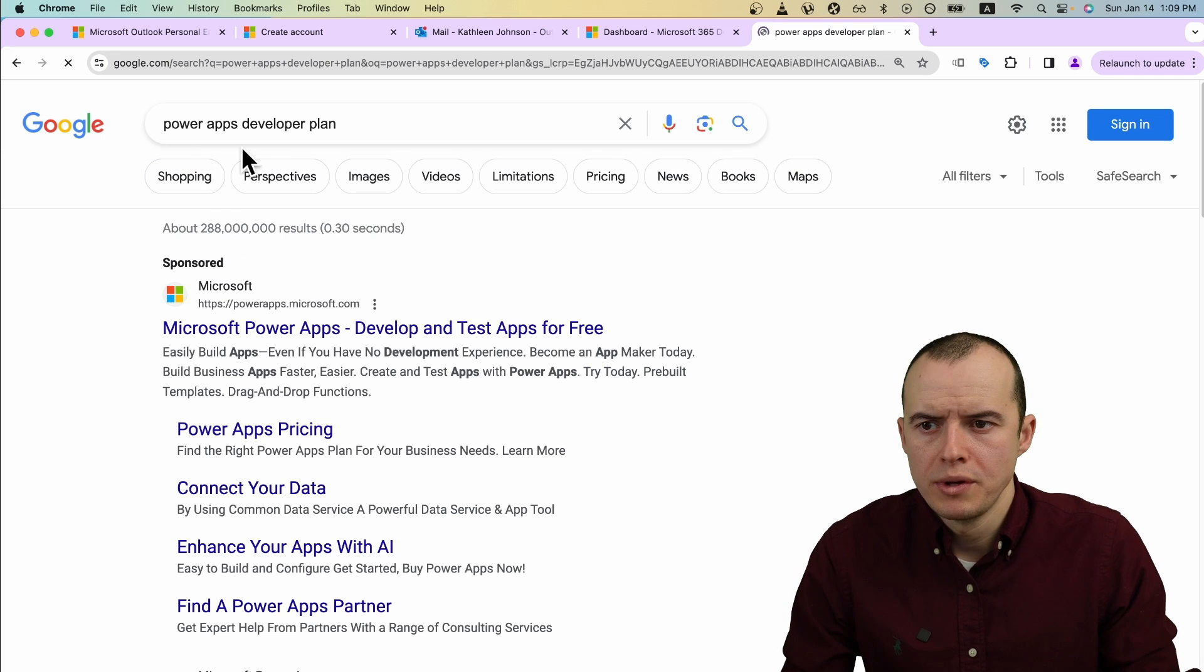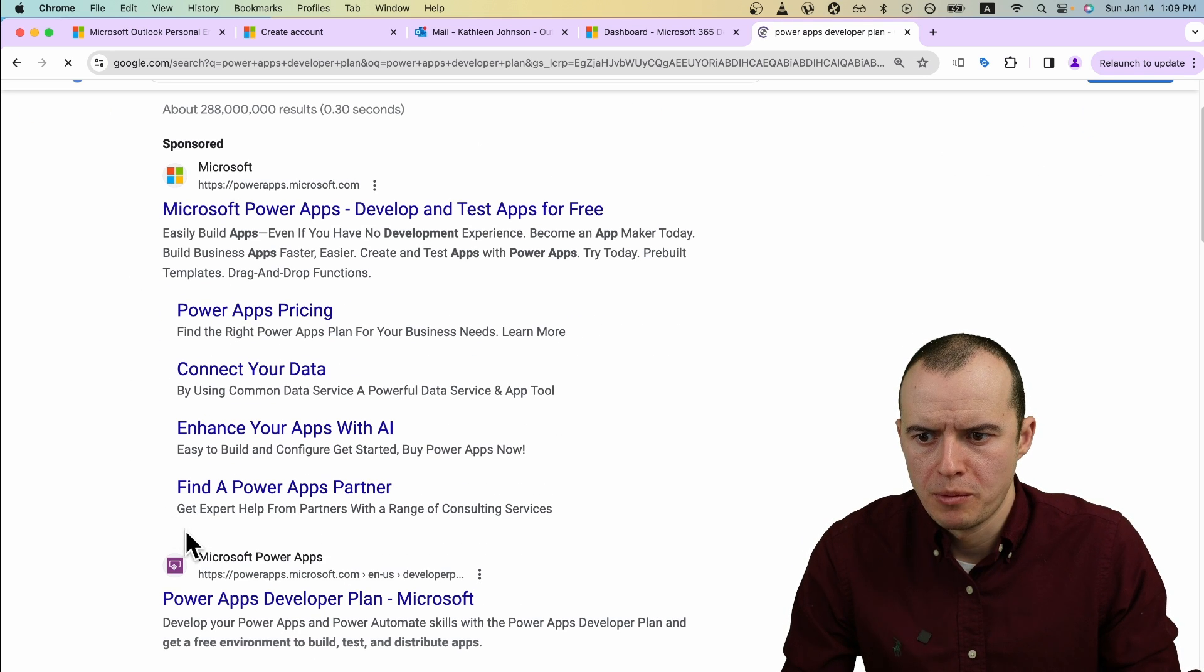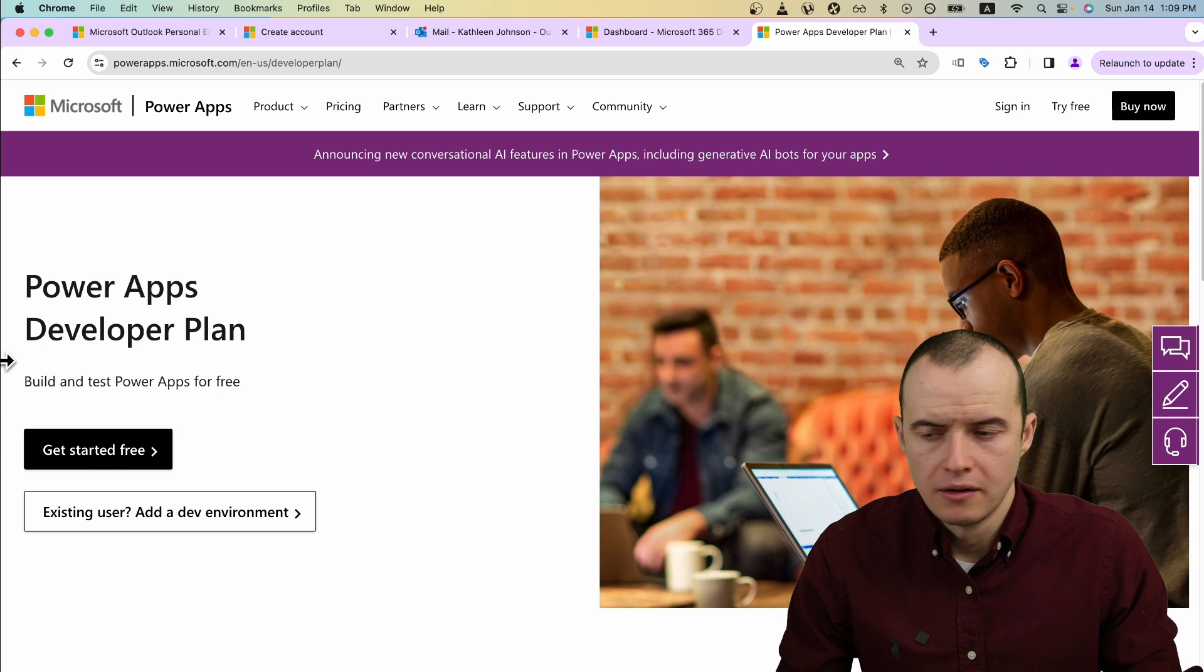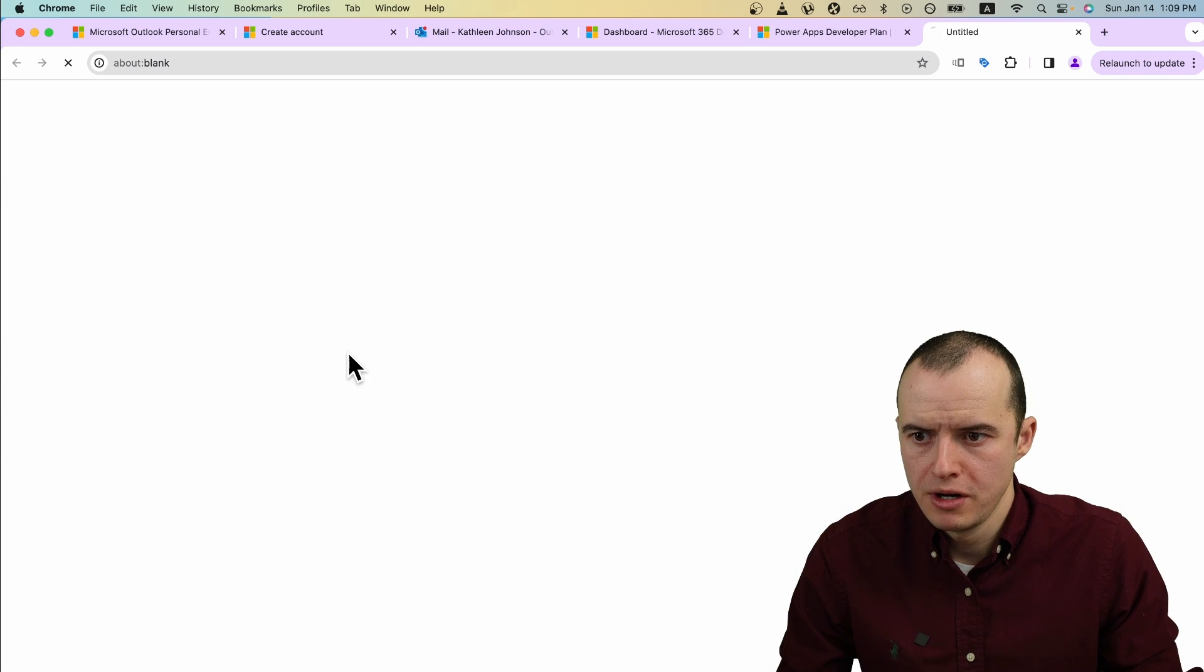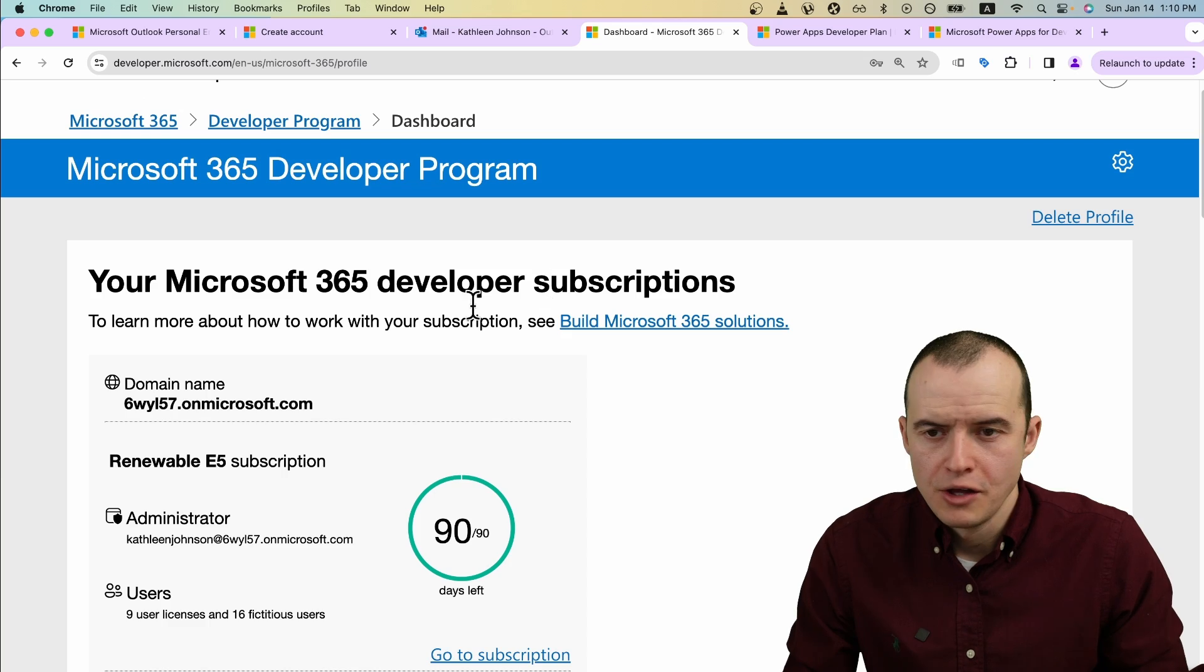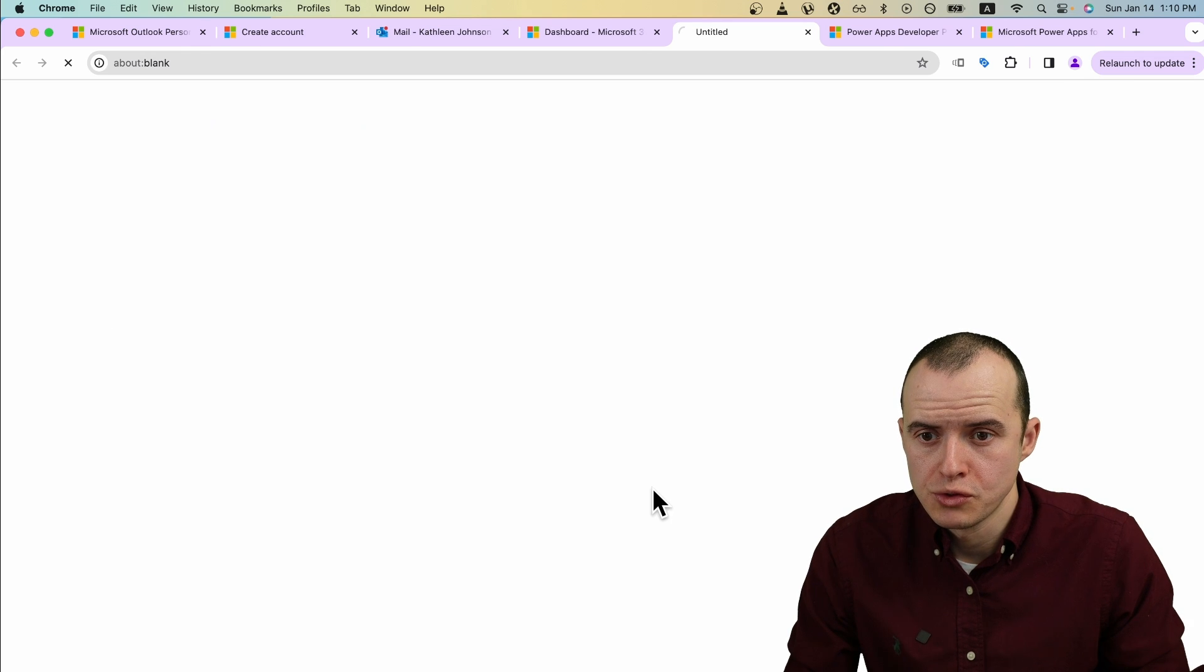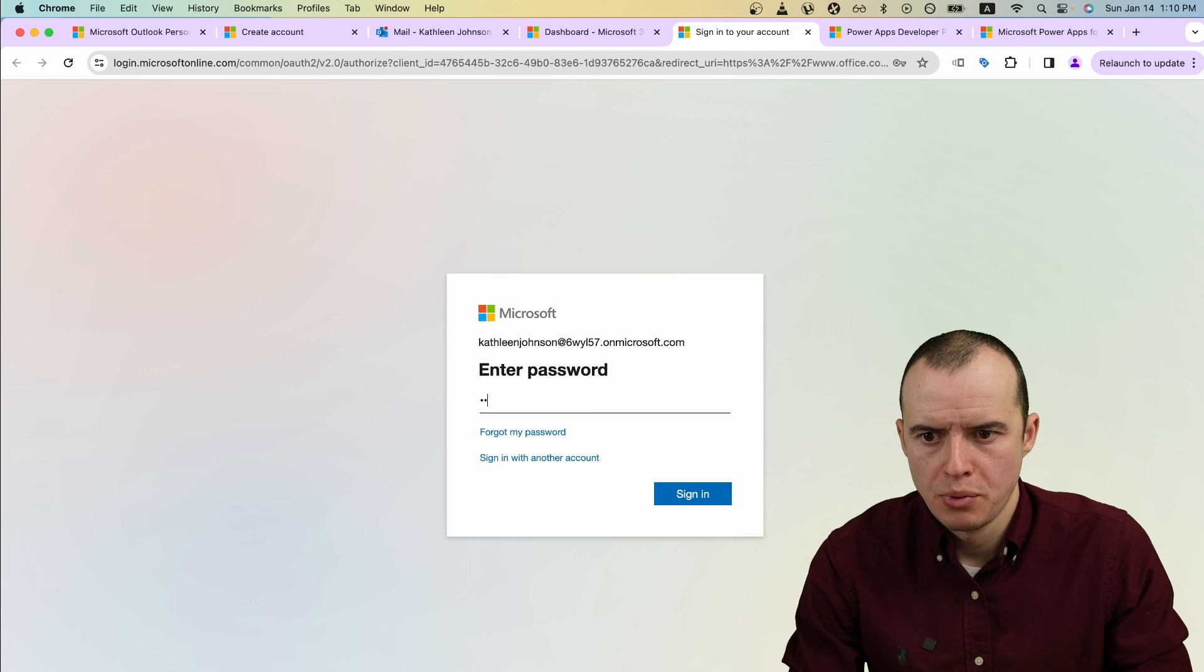Now we can type Power Apps developer plan into the browser. Open it up. Let's click Get Started Free. And now enter that email. You'll end up here. Click on Go To Subscription. Enter that password you put in earlier.